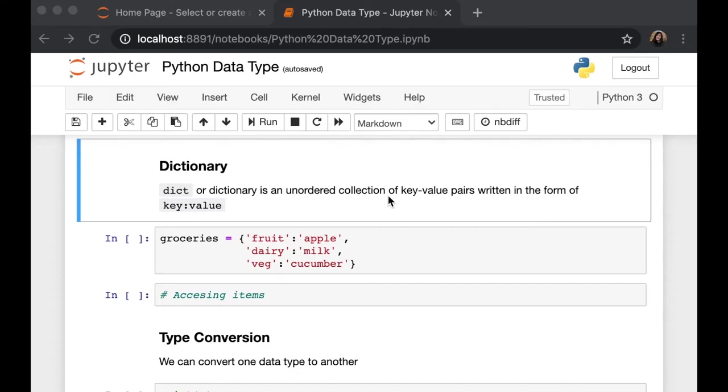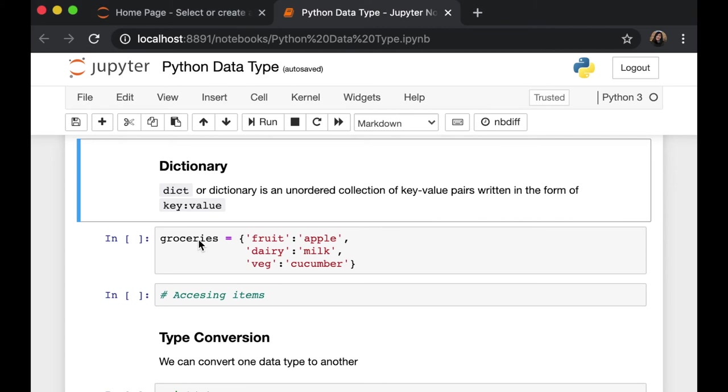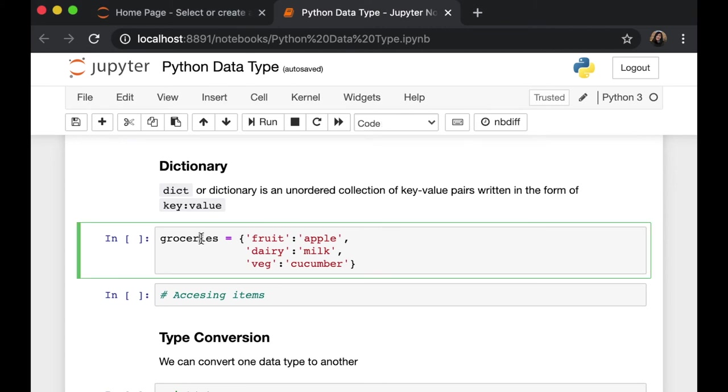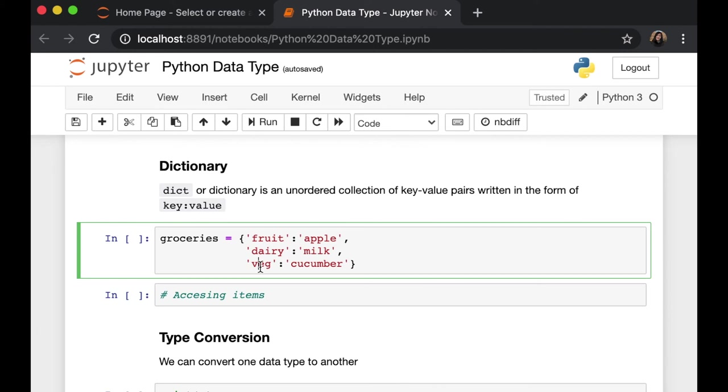The next data type is Python dictionary, which is an unordered collection of key-value pairs. Dictionaries are defined within braces. For example, here, I have my groceries variable. And inside, I have put three sets of key and value pairs. My first key is fruit, and the value is apple. The second key is dairy, with the value of milk. And the third key is veg, with the value of cucumber. Let's run this.